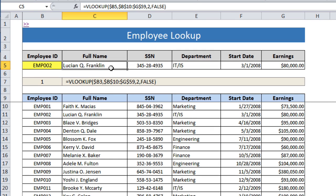I'm going to take you through three different ways. One's a simple way, one uses the COLUMNS function, and the third uses the MATCH function to simplify how this works. The simple way is actually not the most efficient in this instance, so we'll go through that first and then check out the COLUMNS method and the MATCH method.